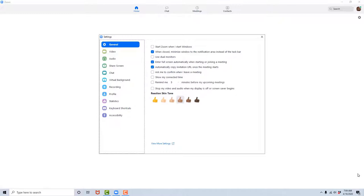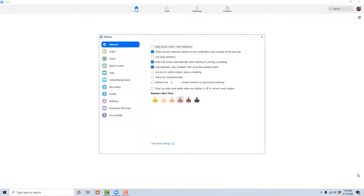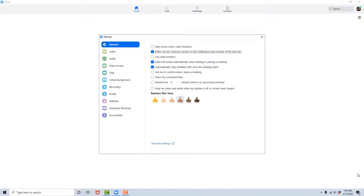Now that I selected General, I'm going to tab across to the different features in General. Again, we will look at these features in more detail in our future course on the Zoom meetings platform, but for now we're just going to tab through and look at just a few. Start Zoom when I start Windows, checkbox not checked. This will pin the Zoom meetings client to your taskbar and it will load with the rest of your apps when you turn on your machine. When closed, minimize window to the notification area instead of the task bar, checkbox checked. This places Zoom in the notification area at the bottom right portion of your screen. Use dual monitors, checkbox not checked. We don't need this option.